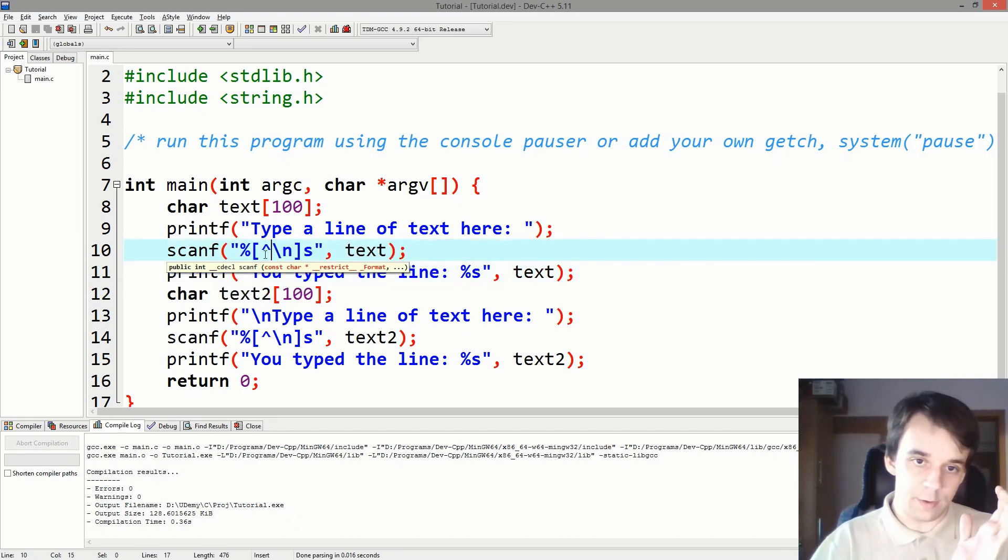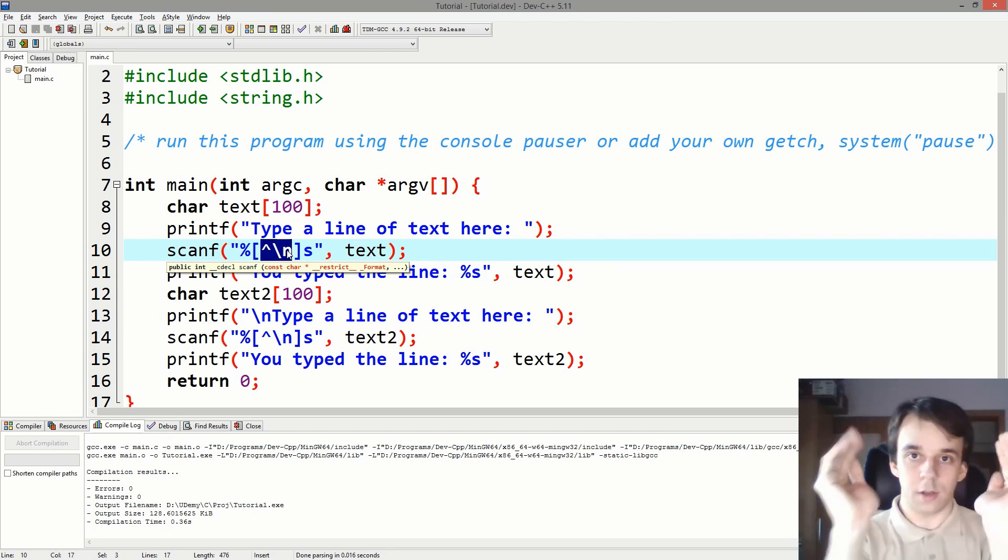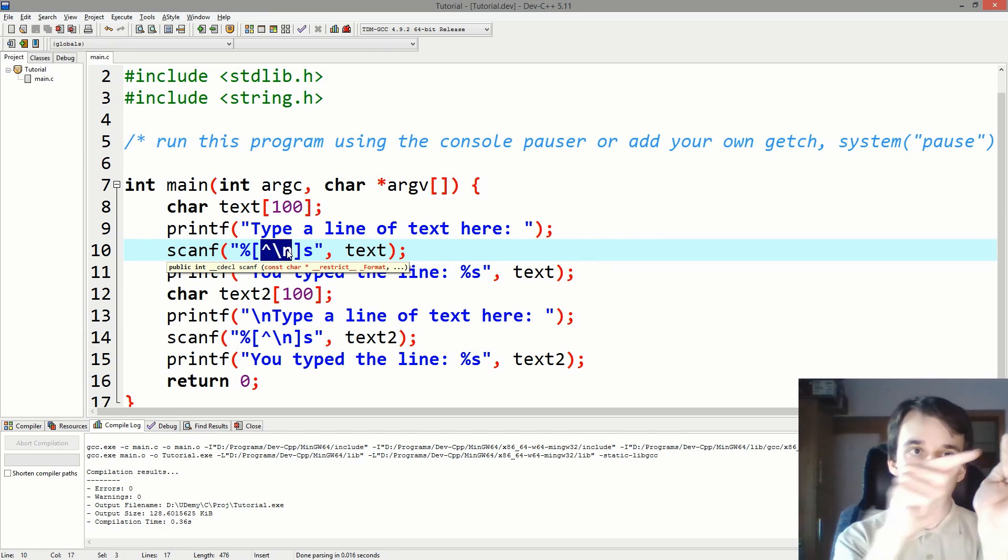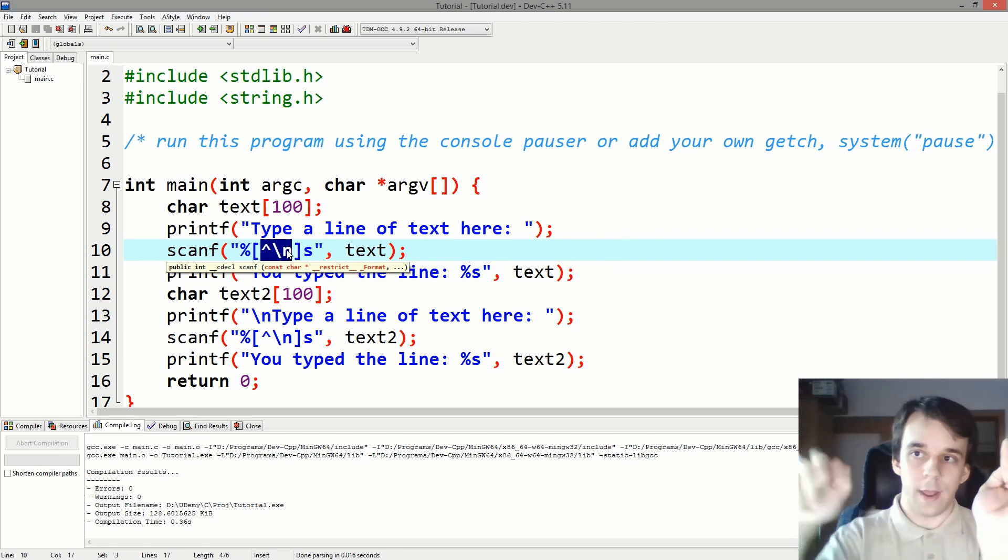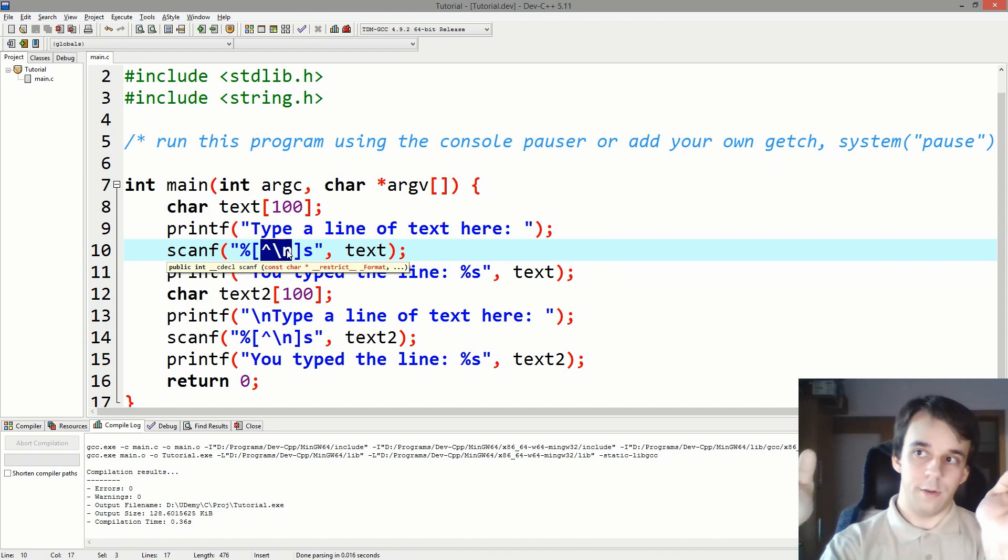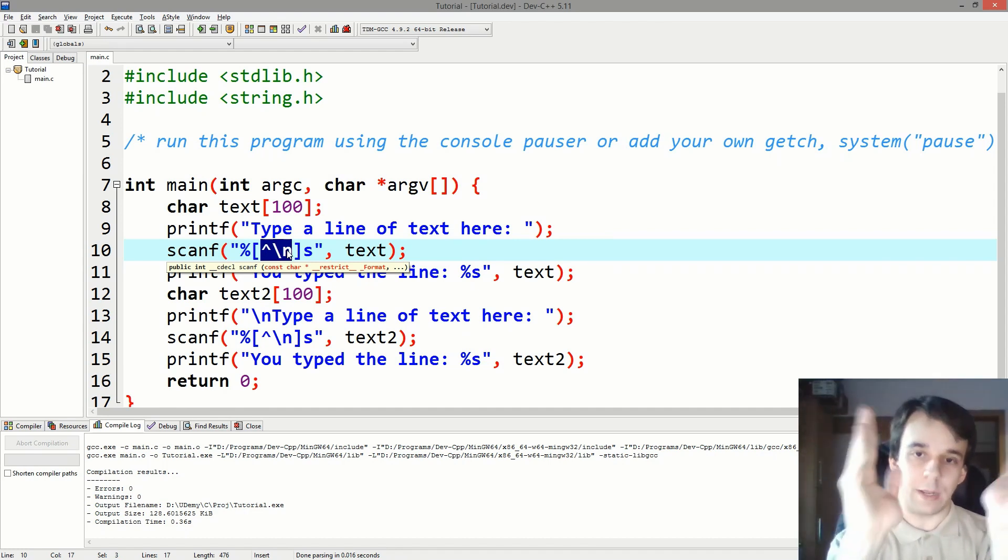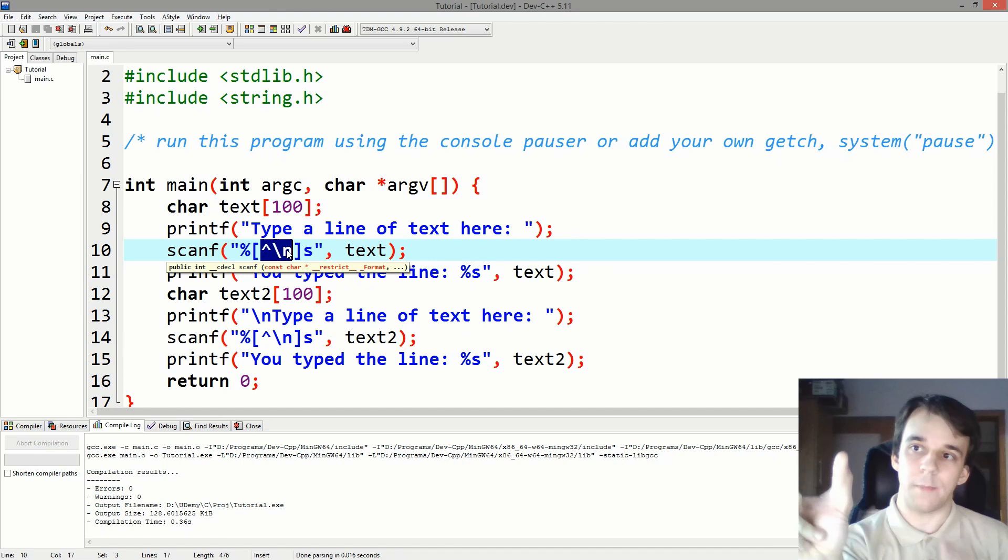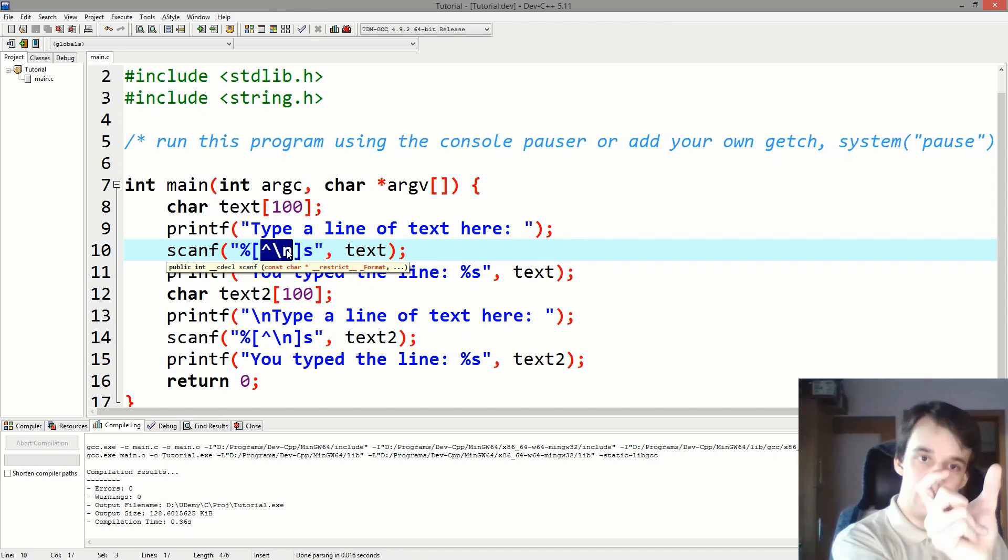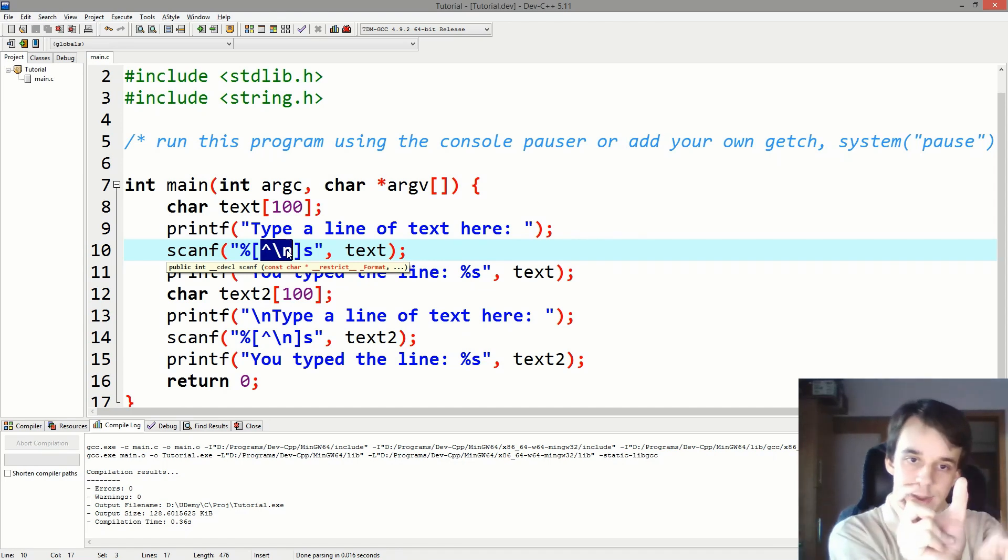So that is not a backslash n. So it's going to go, okay, well, you typed in "something more" and then backslash n. So I'm going to just take everything before backslash n. Cool, and now we have a backslash n inside the buffer left after this scanf.